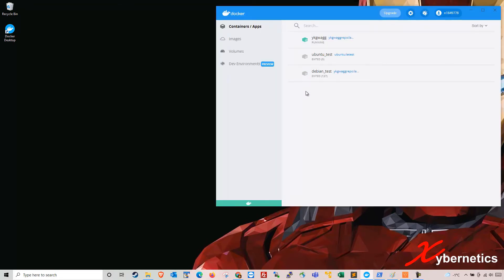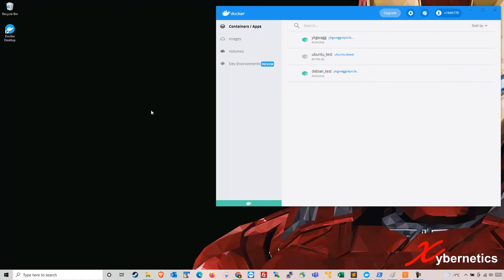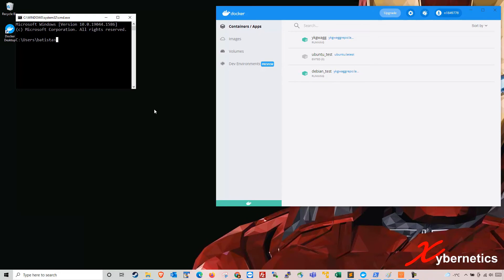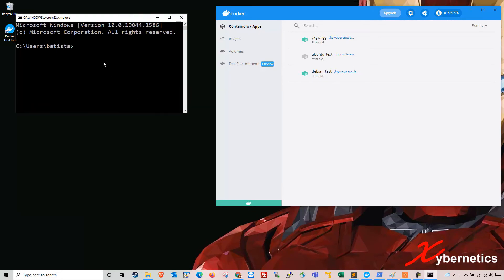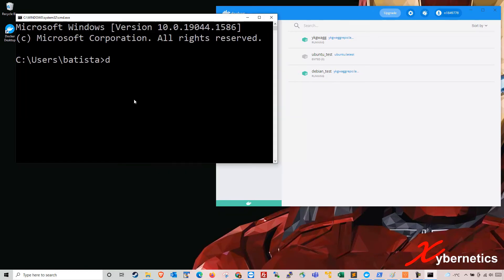I have set up a Debian container here on Docker. This is the same as running an SSH command and dialing into your Debian. So I've got the container for the Debian running. I'm going to open my command prompt, zoom up a bit more, and then run 'docker attach debian-test'.